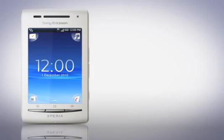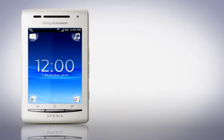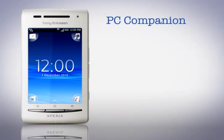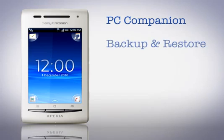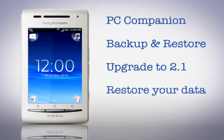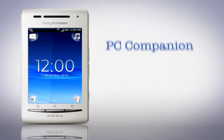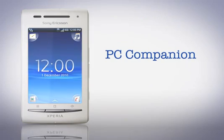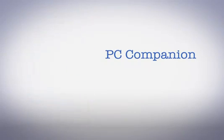The topics we'll be looking at are downloading and installing the latest PC Companion, downloading the new Backup and Restore application to backup your data, upgrade your phone to Android 2.1, and then finally restoring your data back to the phone. Begin by downloading the newest and latest version of PC Companion.